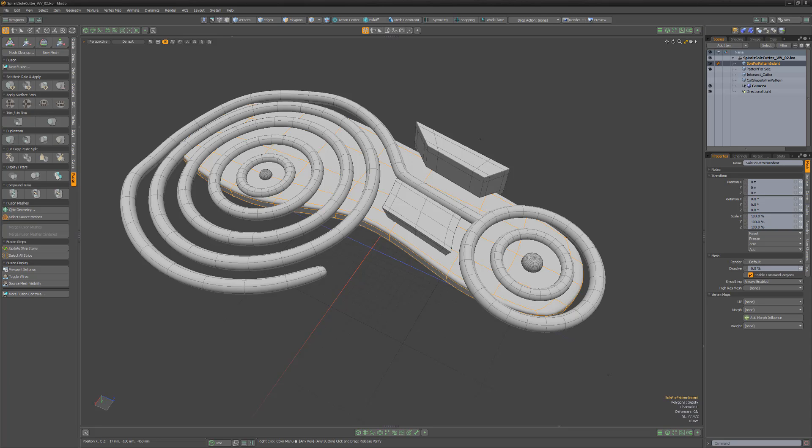For this video, I'd like to use this real-world example that was provided by an artist on the Foundry forums that needed assistance in creating a sole unit for a shoe. I saw this as an opportunity to help him with his project as well as introduce you to MeshFusion.